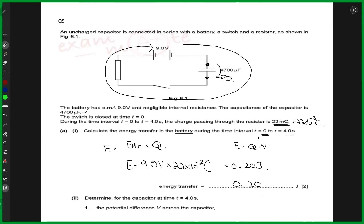Is that clear? Do you understand why we use this particular equation and not the other one for the energy of a capacitor? That's clear?